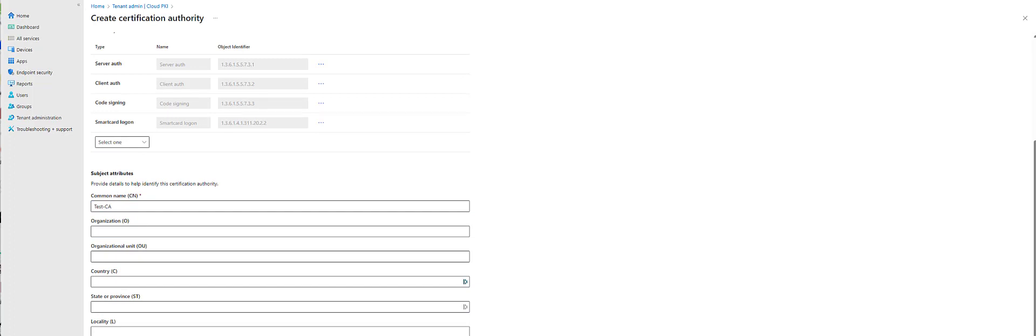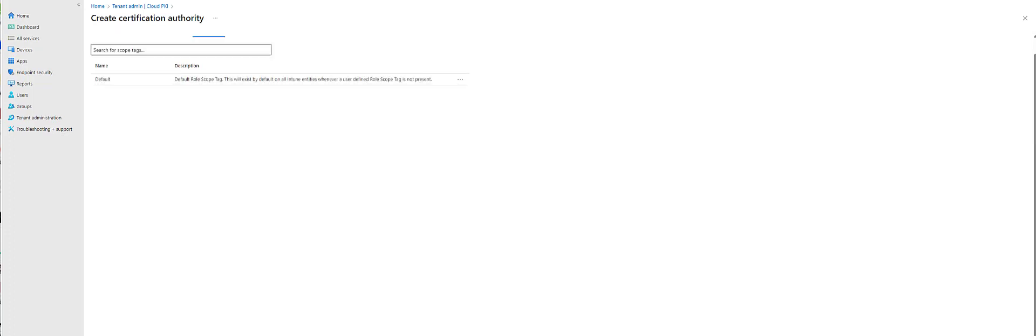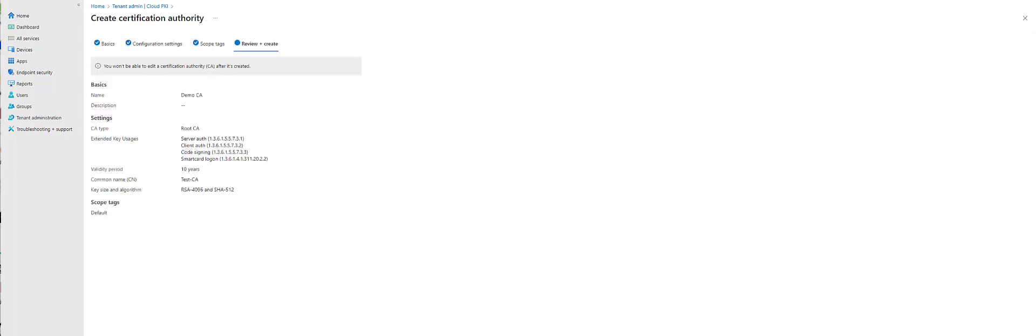I'm going to pick the strongest encryption. Keep in mind, that's just what you can go up to. So you can actually issue certs at a lower rate. I'm going to click Next. I'm not going to scope it, but you certainly could.